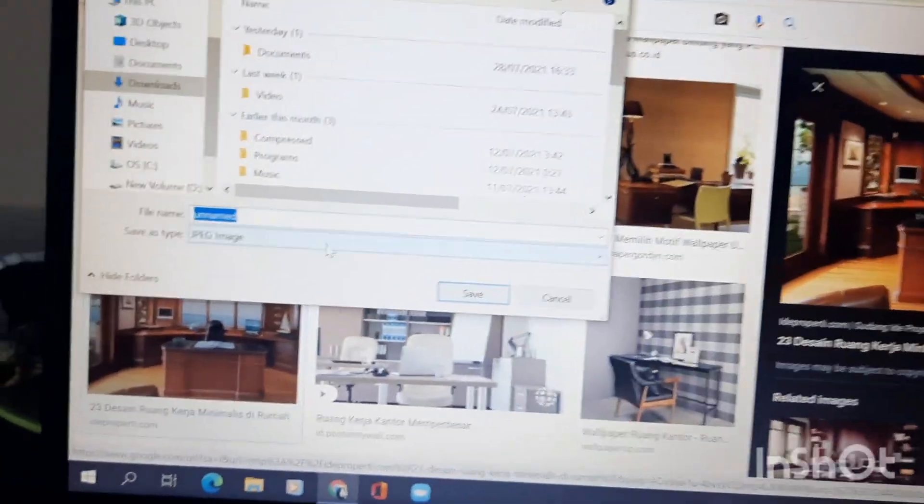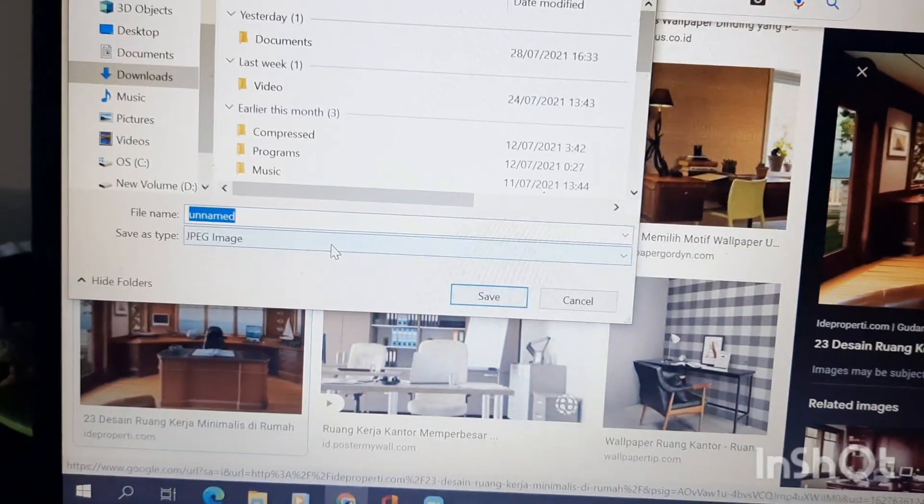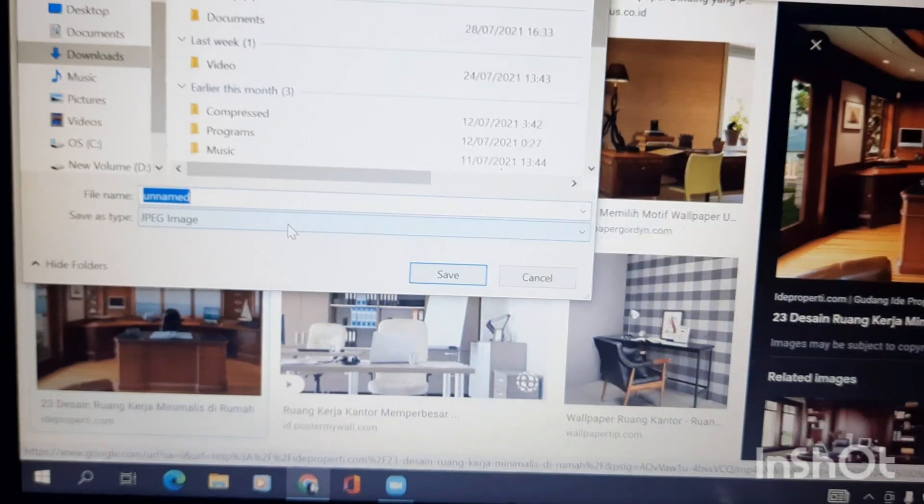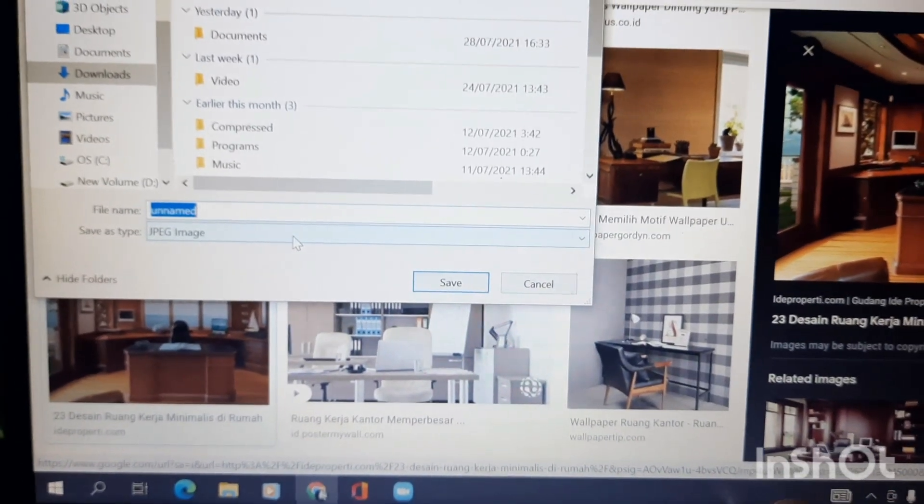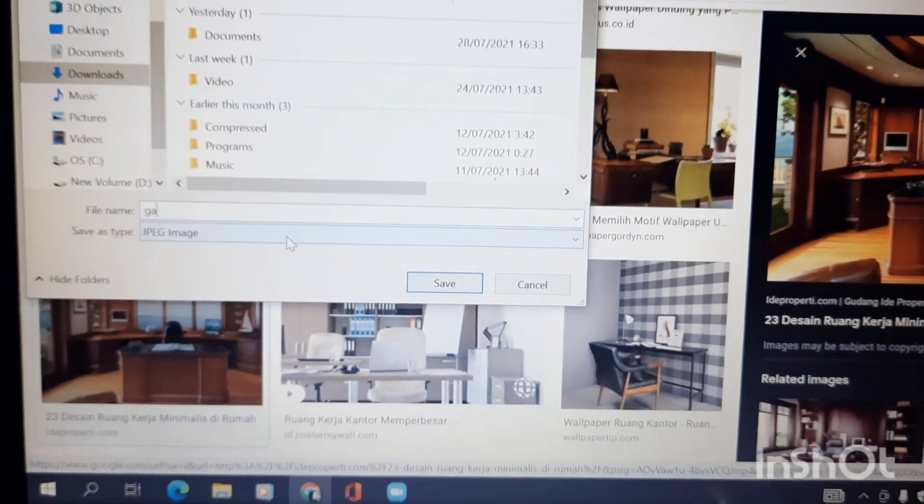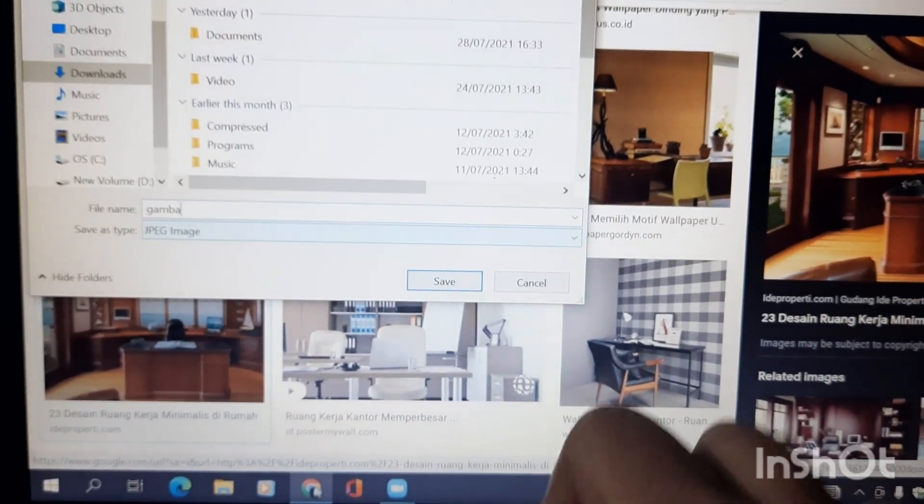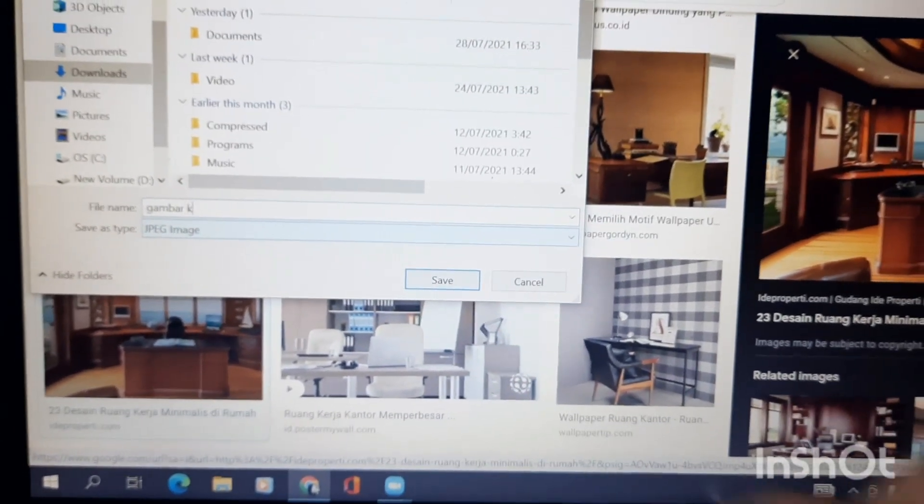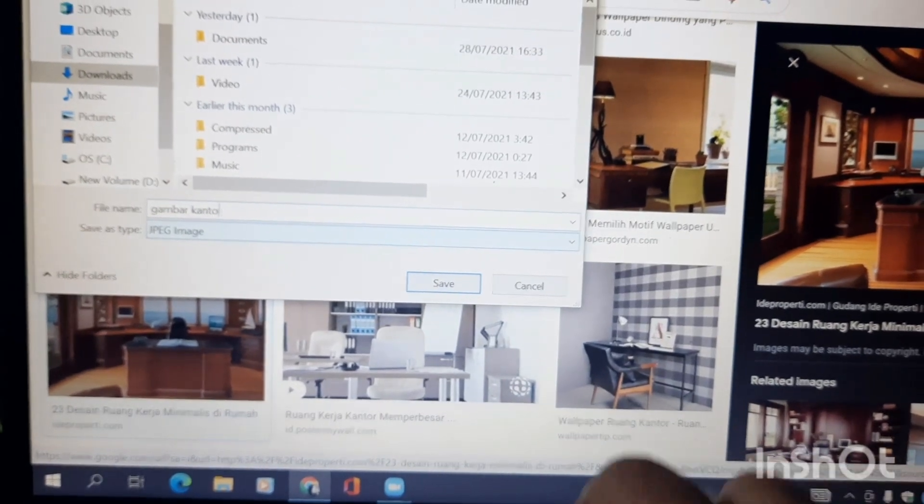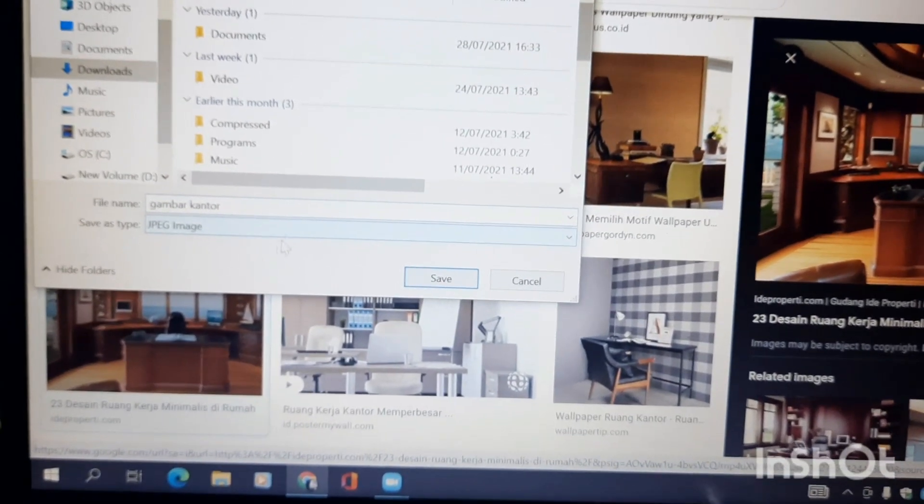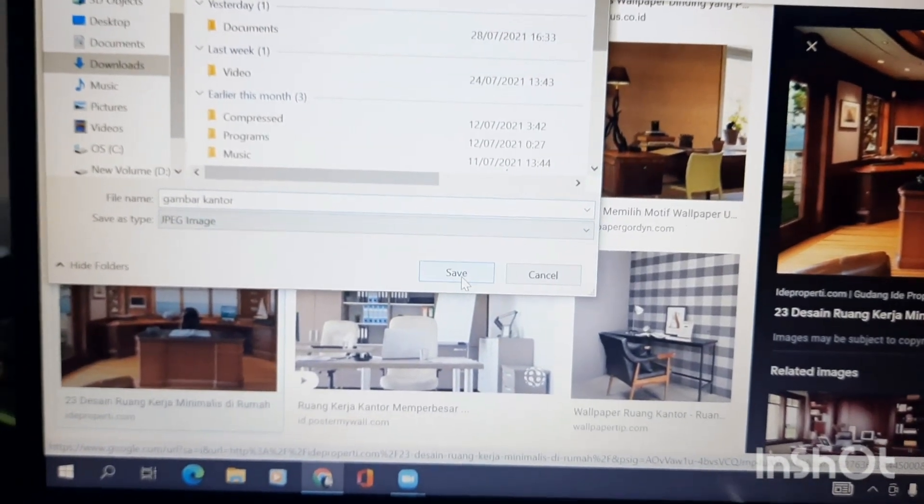Kita ganti nama file supaya mudah dicari, misalnya 'Gambar Kantor'. Save.